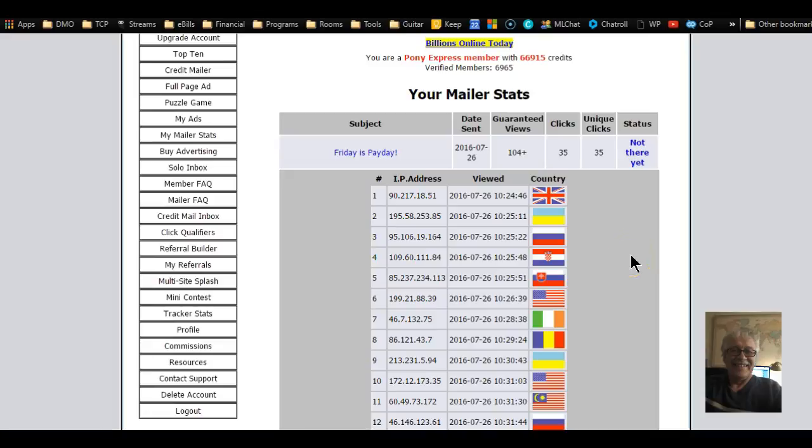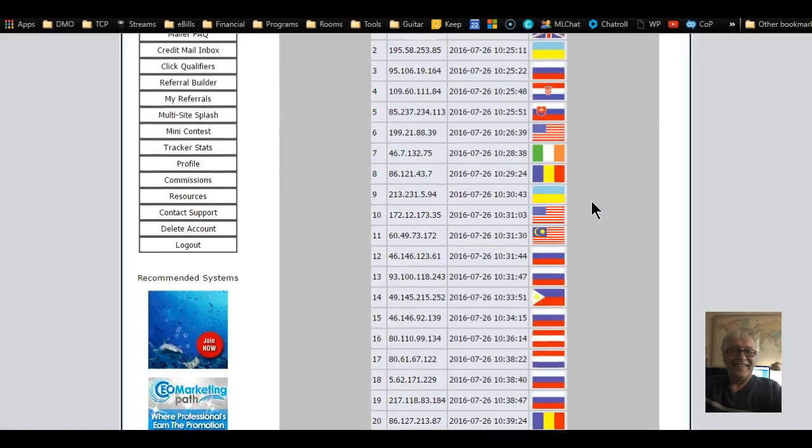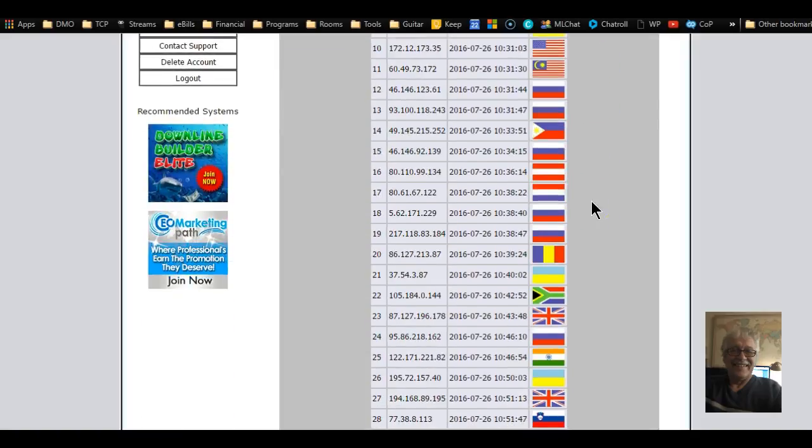Hi, this is Frank again with a quick update on the last video I just completed. It just got uploaded to YouTube. I went back to the site and I'm up to 35 clicks already. They're coming in from all over the world.